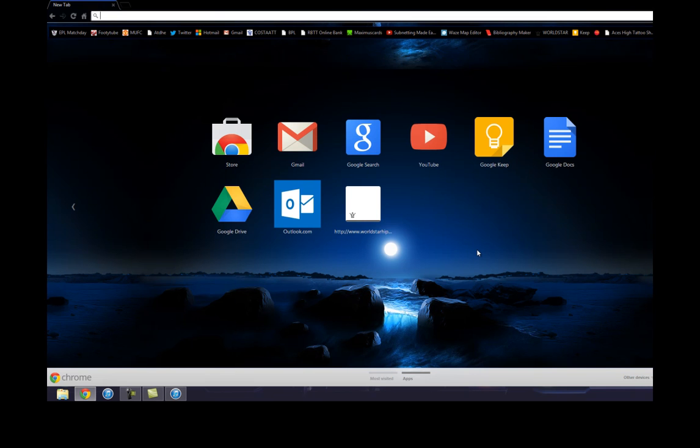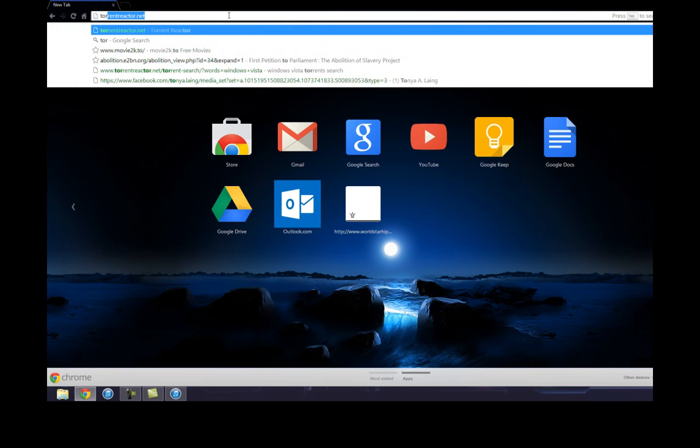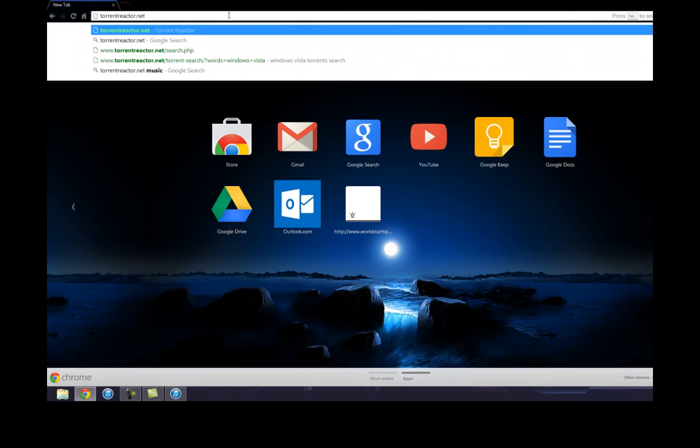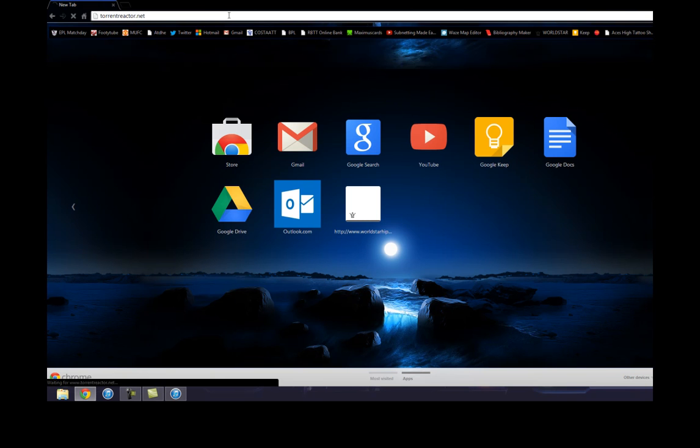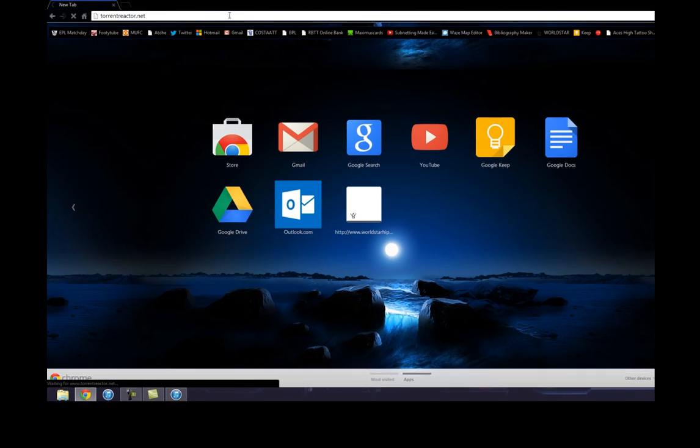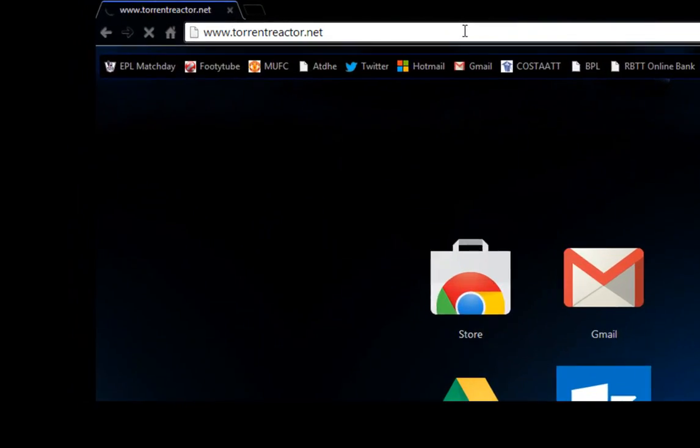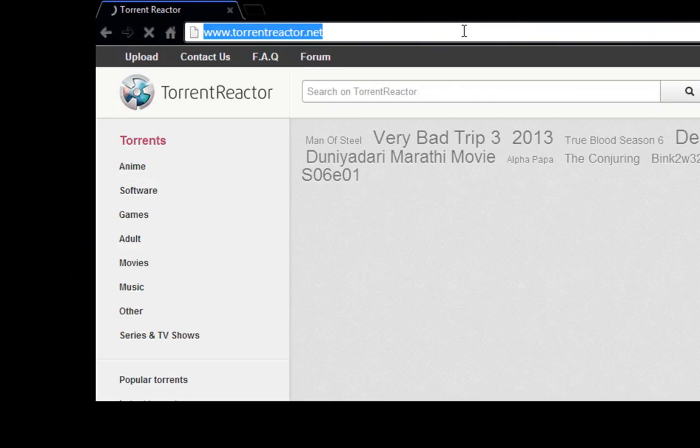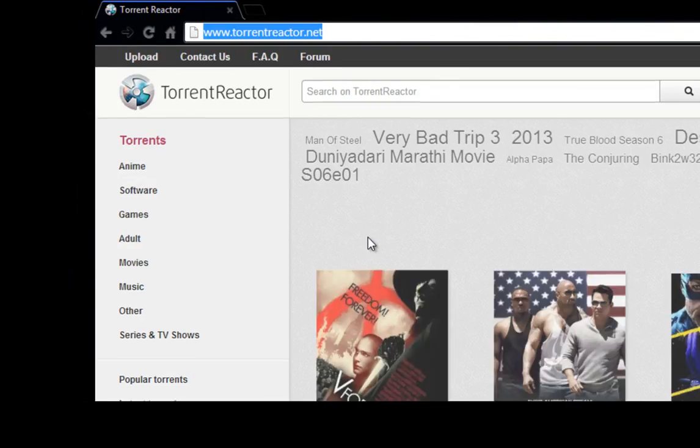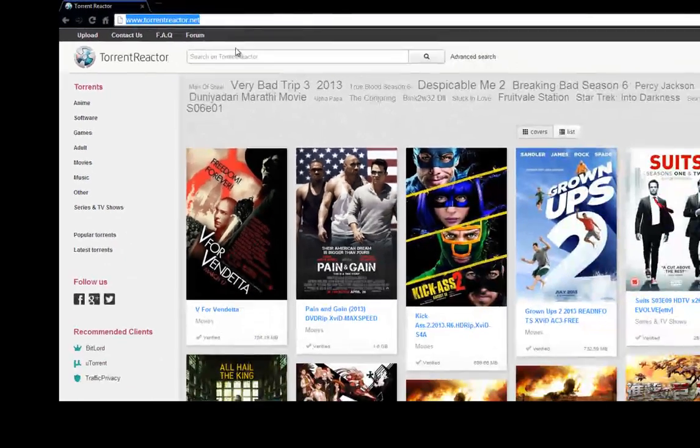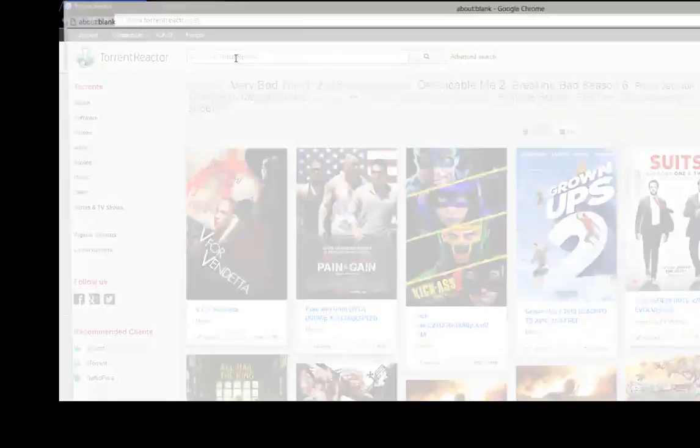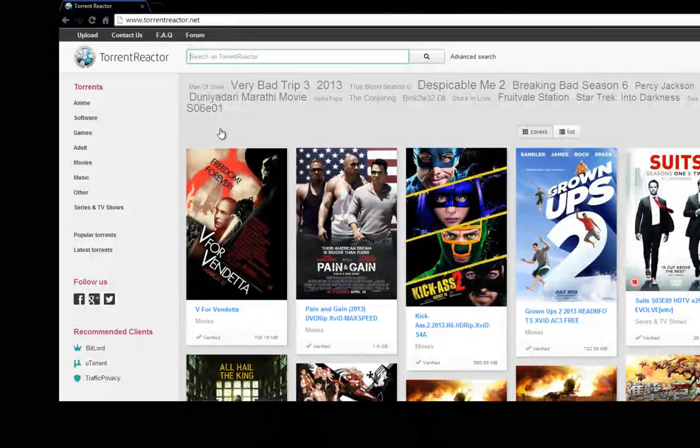So now we're gonna search for some ISO files. I'll just look for Windows Vista. You could use a couple sites - Torrent Reactor, ISO Hunt, Pirate Bay. I'll leave the links below in the description. Those are just some of the sites that I use to find my torrents.